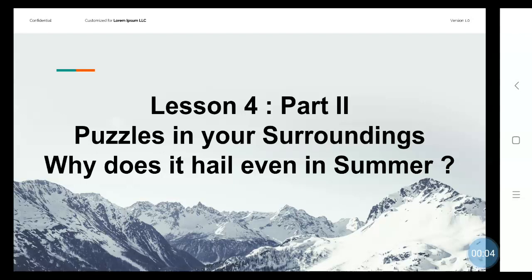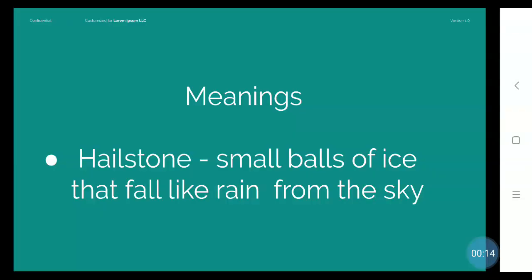Lesson 4: Puzzles in your surroundings. Why does it hail even in summer? In this lesson, we are going to learn about hailstones. Small balls of ice that fall like rain from the sky are called hailstones.